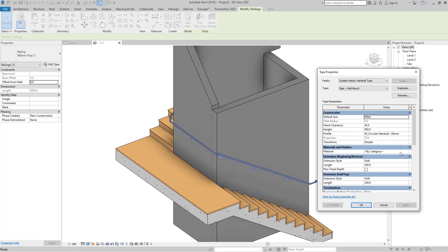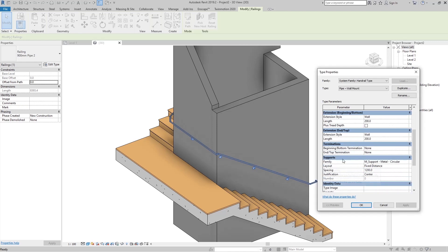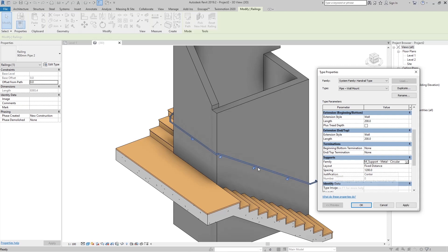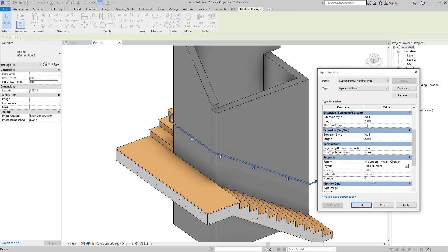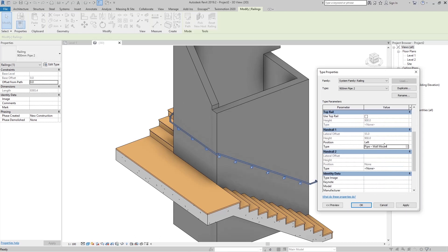Under Supports, we have the support family — you can create a custom family for this support. The layout is currently set to Fixed Distance with 1200mm spacing. You can change it to Fixed Number, for example 50, and now we have 50 supports spread along the handrail path.